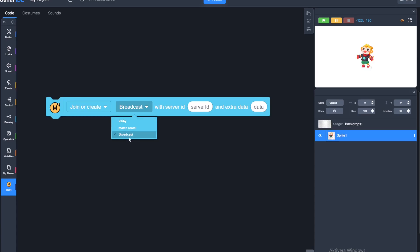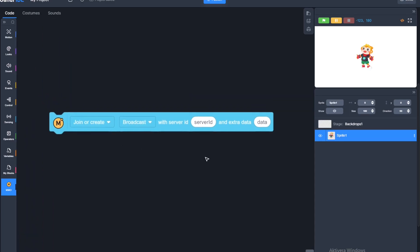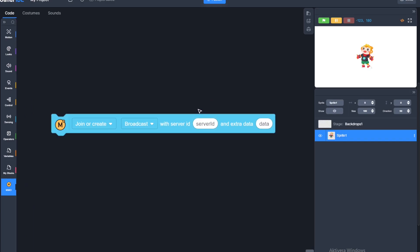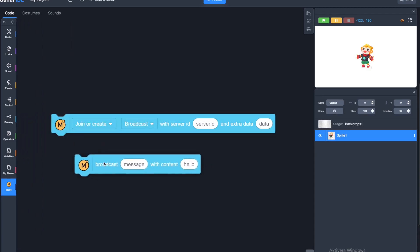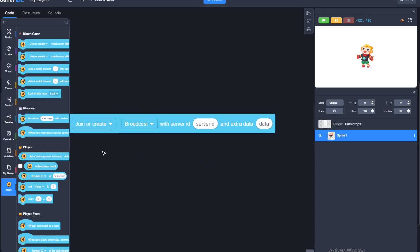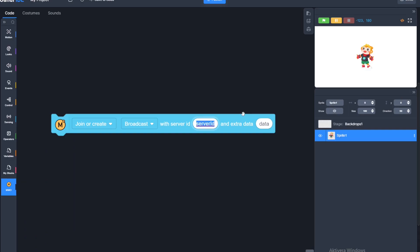A lobby, matchroom, and broadcast are practically the same thing, except a lobby contains matchrooms. So if you're in a lobby, you can see the current matchrooms linked to that lobby. The server ID can be whatever you want — I'll just put mine to MMO — and the extra data you can just leave blank.